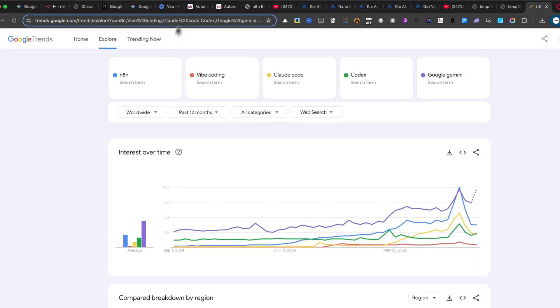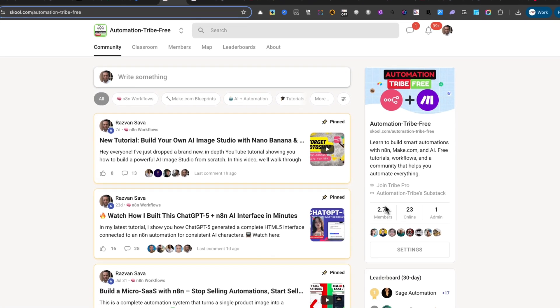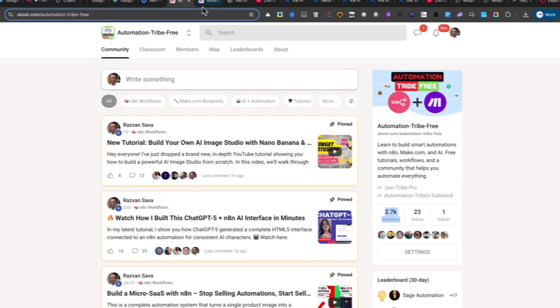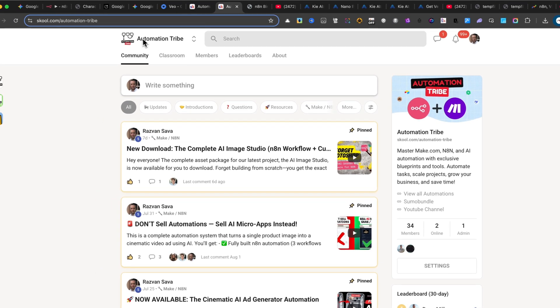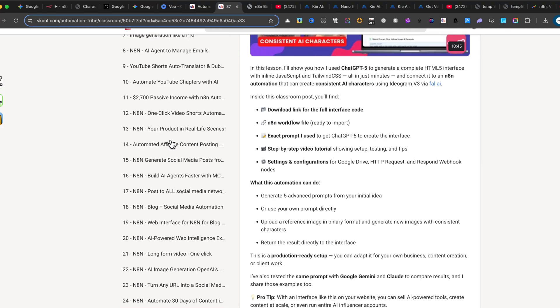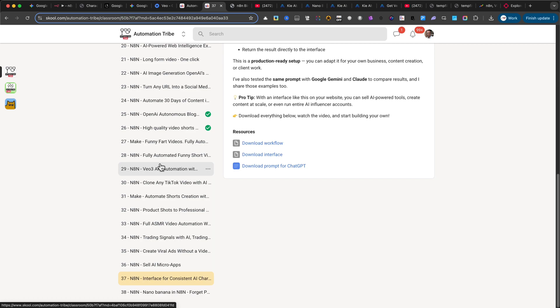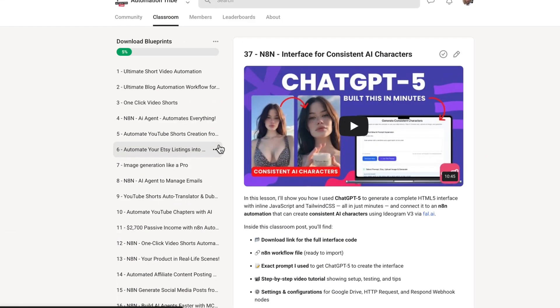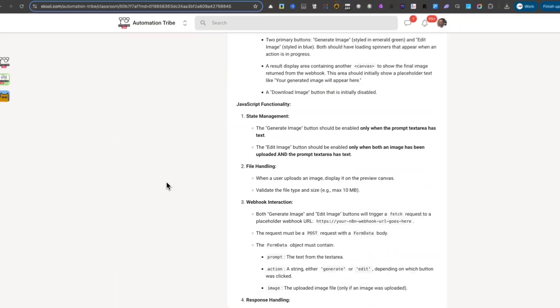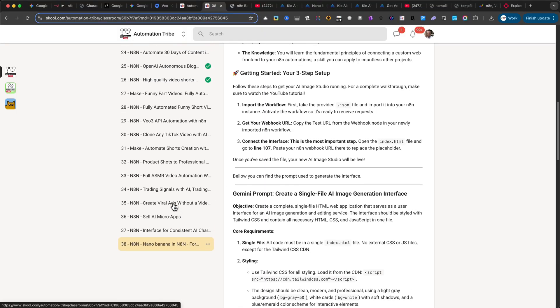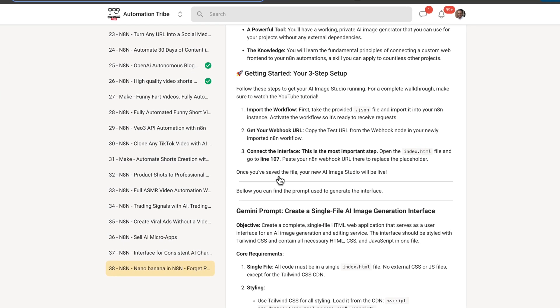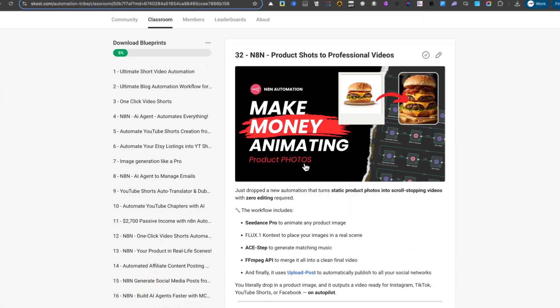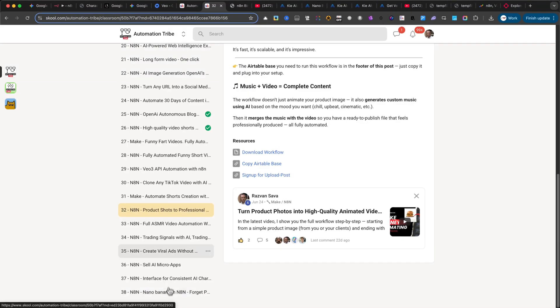That's why I strongly recommend you join one of my communities. In the free community, you'll find a lot of members, simply because it's open to everyone. But in the paid automation tribe, you get access to far more. More automations, more interfaces, and full tutorials. For example, the exact workflow I'm showing you today will be available in the Premium community. You'll be able to download not just this one, but 38 automations. And this will be the 39th, which I'll post in the classroom right after this tutorial.